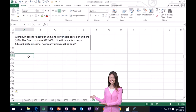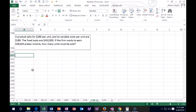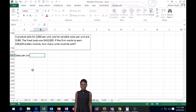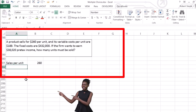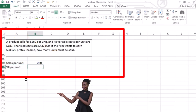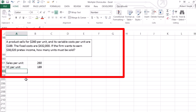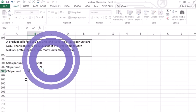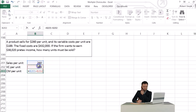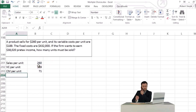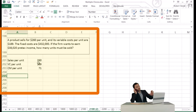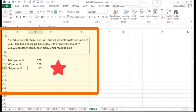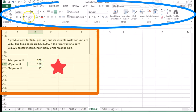This is similar to break-even in units, but now we add the desired profit. First, get the contribution margin per unit: sales per unit $260 minus variable cost per unit $189 equals contribution margin per unit. That's how much we walk away with after each unit sale.